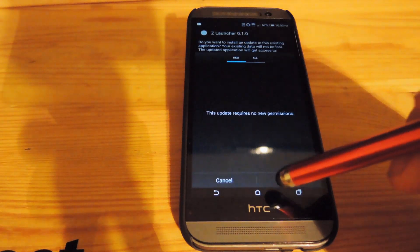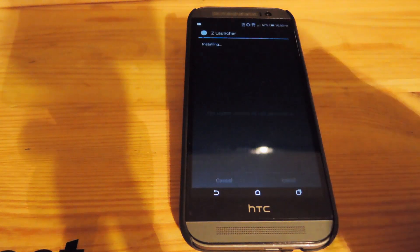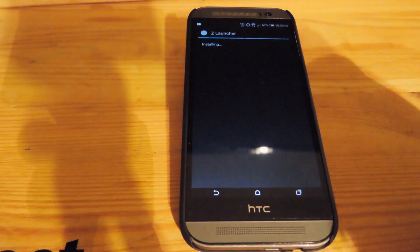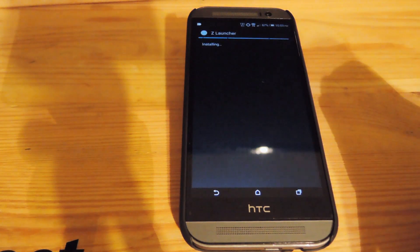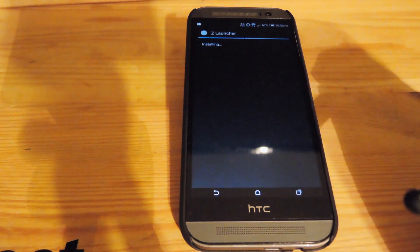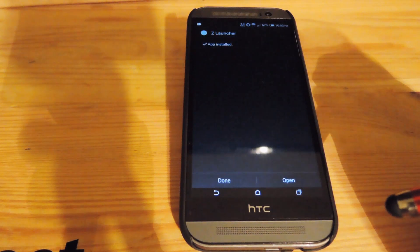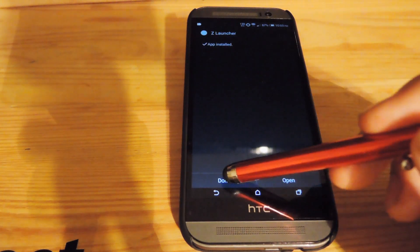Let's go ahead and hit the APK to install it. Give it a second to install, and then once it's finished go ahead and hit done.